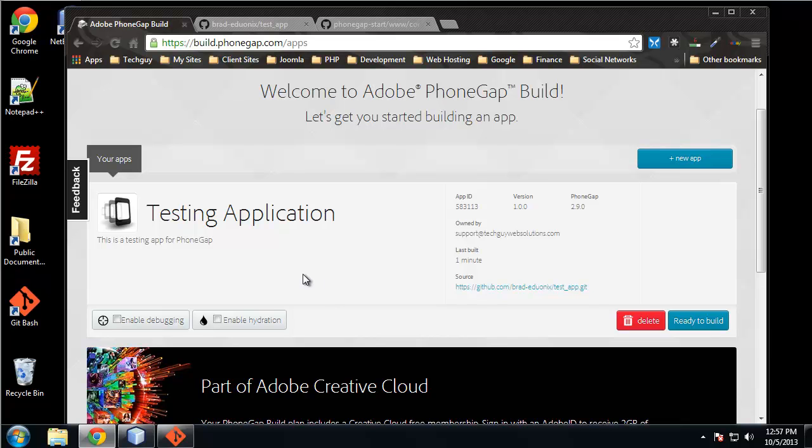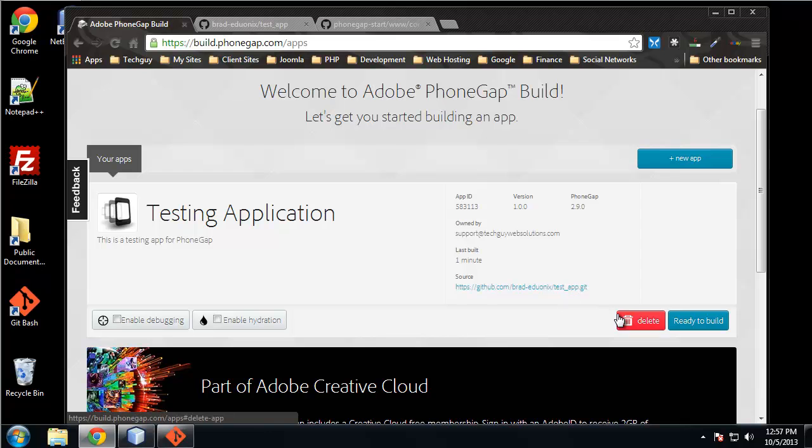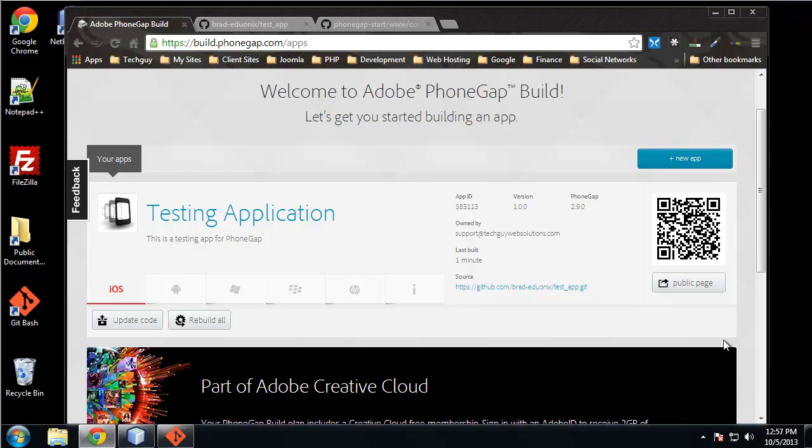Alright, so now we have our testing application. It has our GitHub link, so now we just want to click "ready to build." So now it's built and we can download for any of these platforms we want.